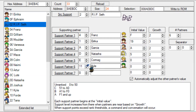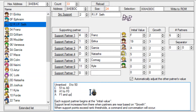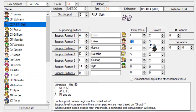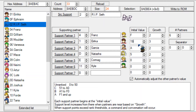Before we move on to the support conversations, we have an initial value and a growth value, as well as the unranked, C, B, and A threshold values. Every single turn two units stand next to each other, the growth value is added to the initial value. For example, if Erica and Seth stand next to each other for one turn, the initial value starts at 19 and the growth is 3. Watch out - these numbers are hexadecimal, so 19 plus 3 becomes 1C.